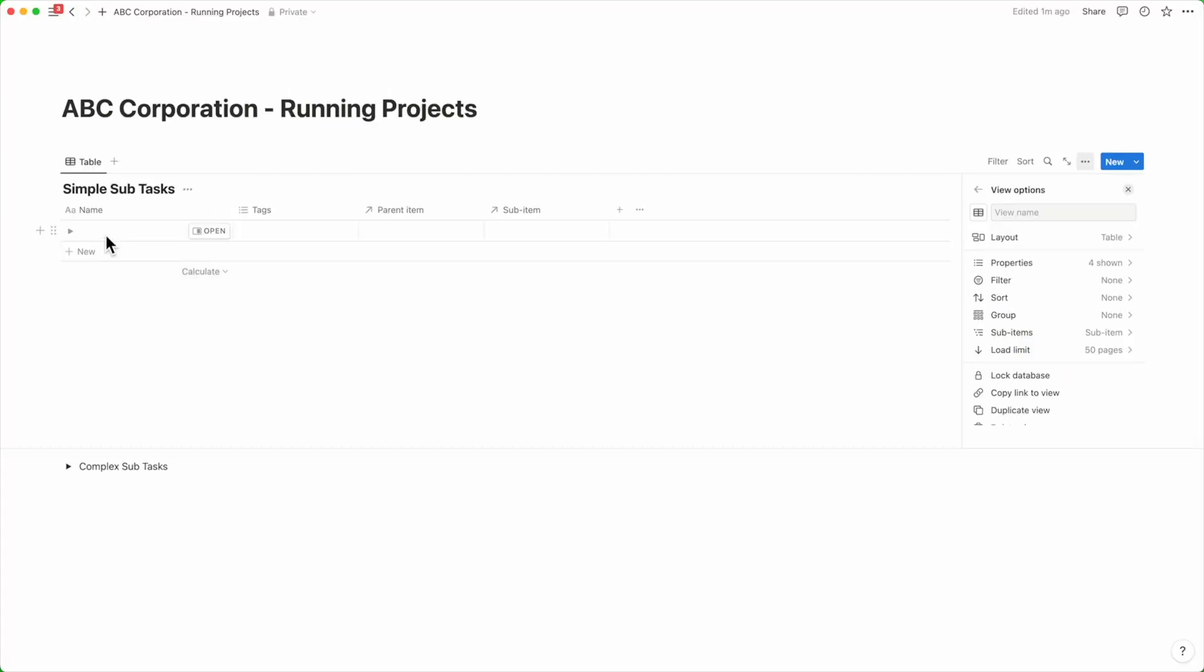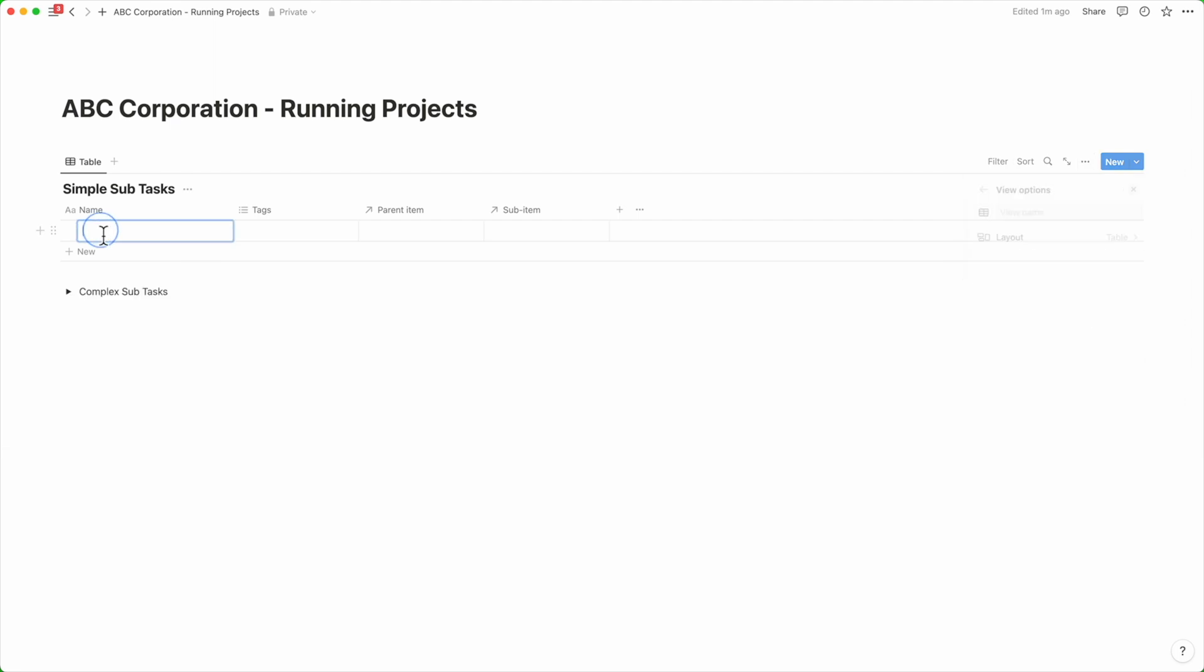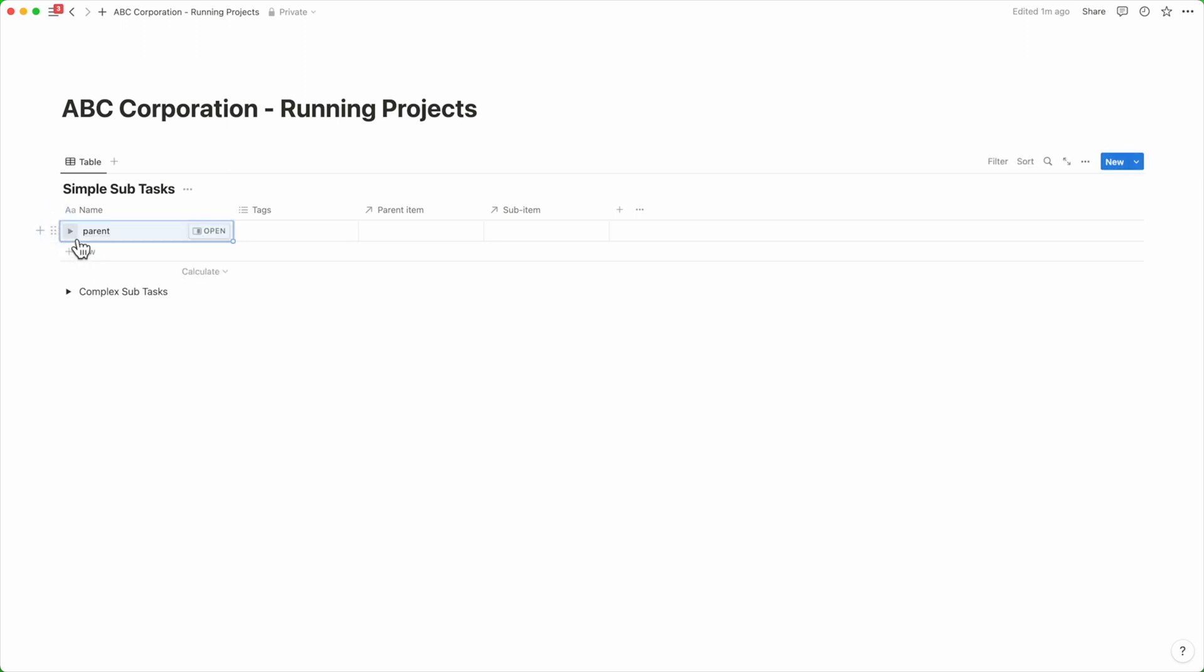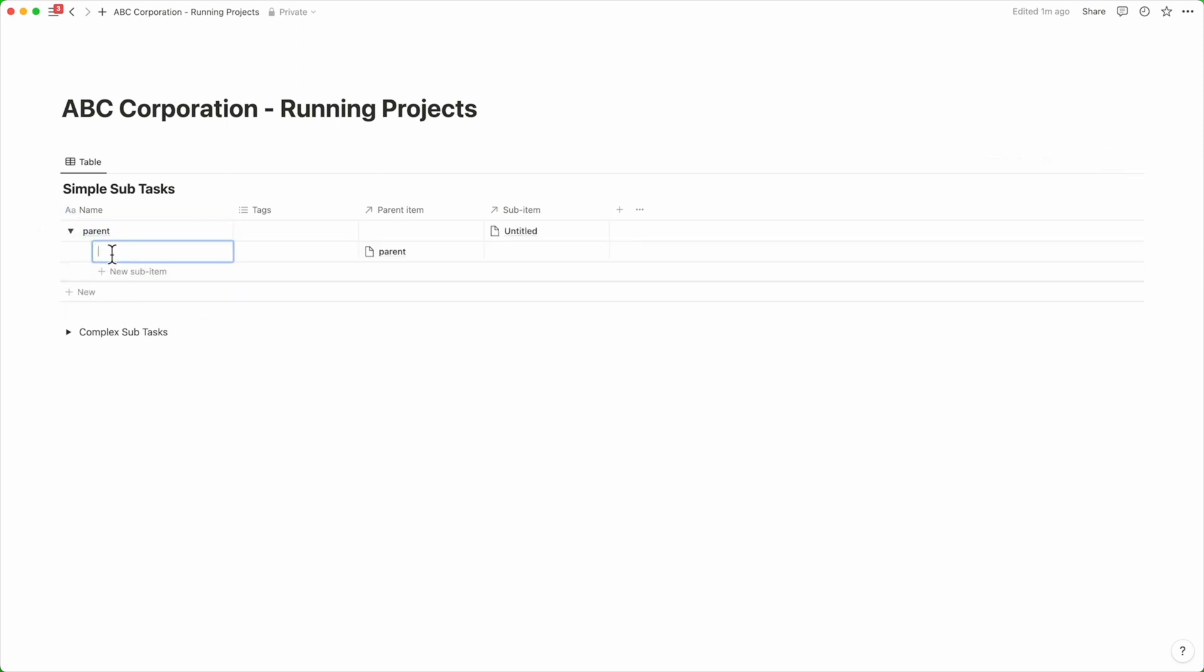Now if you click on the name property, you will notice that a toggle key has appeared. First, enter a parent item and then click on the toggle key. It allows you to click on a new sub-item menu so you can enter subtasks.